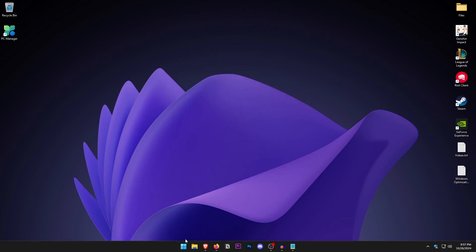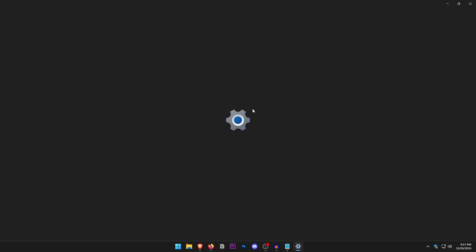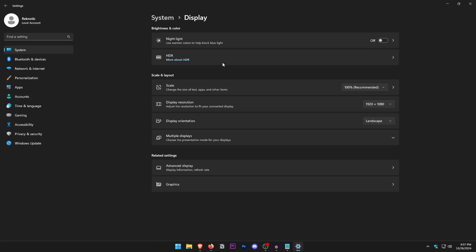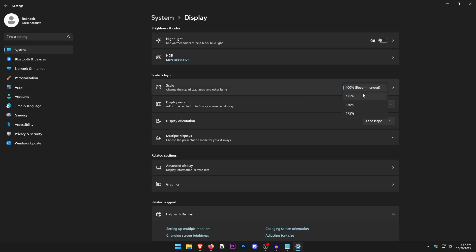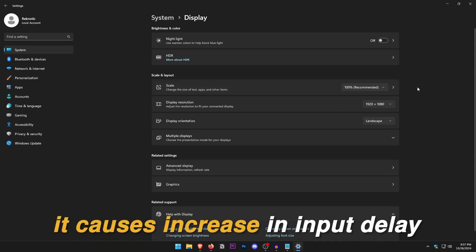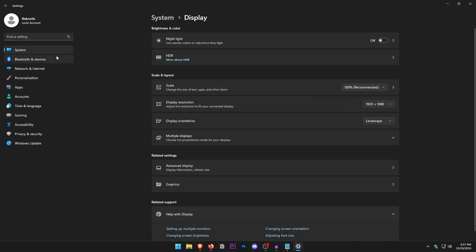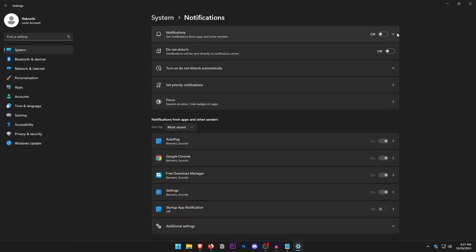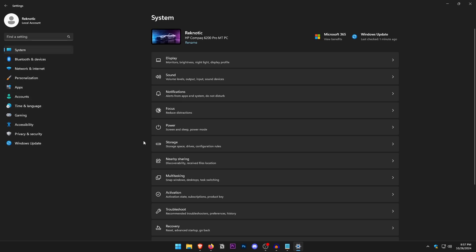Open up Windows Settings. For Windows 10 users, the layout may differ but the settings remain mostly the same. In Display, make sure the scale is set to 100 percent — setting it to anything else causes a slight increase in input delay. Go back into System, open Notifications, and make sure they are turned off.